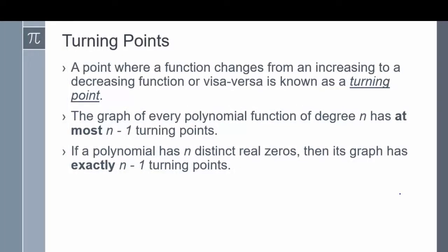Before we can start graphing polynomials, we first want to discuss what turning points are. A turning point is a point where a function changes from an increasing to a decreasing function, or vice versa. The graph of every polynomial function of degree n has at most n minus 1 turning points. If a polynomial has n distinct real zeros, then its graph has exactly n minus 1 turning points.